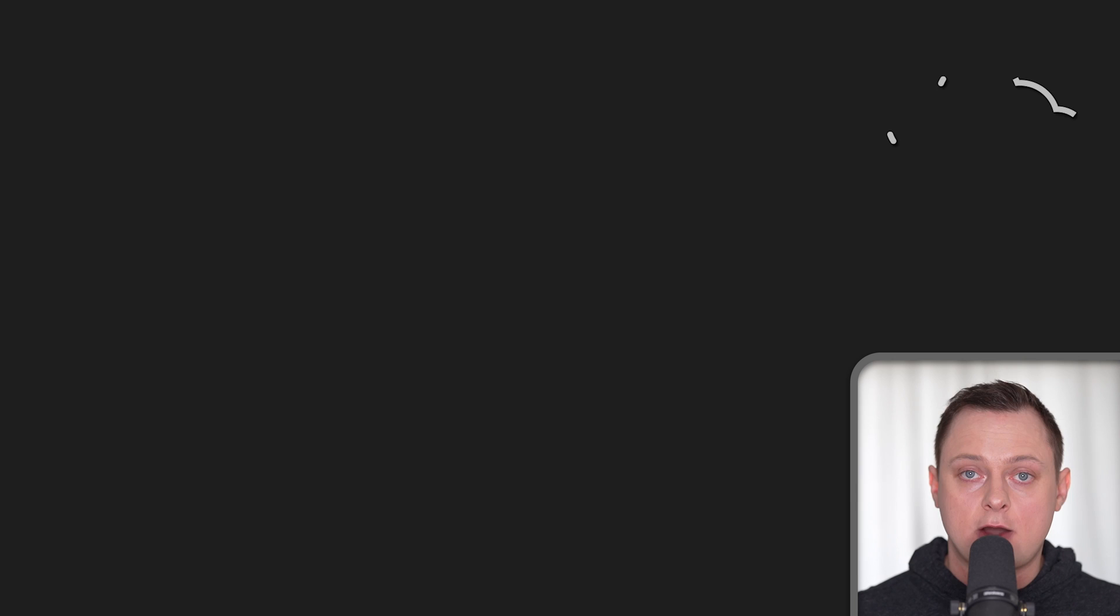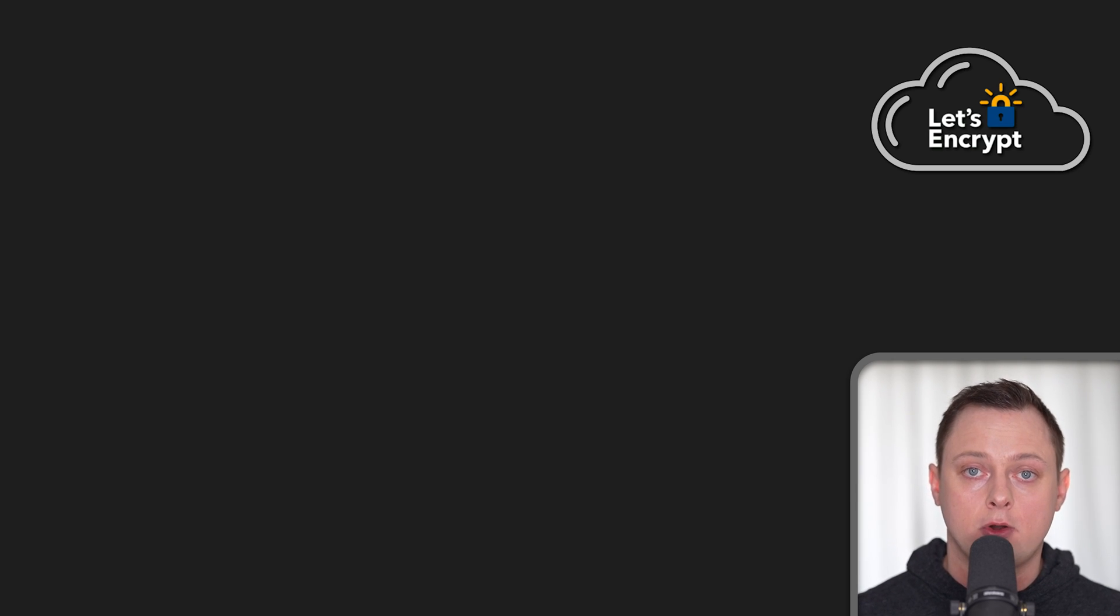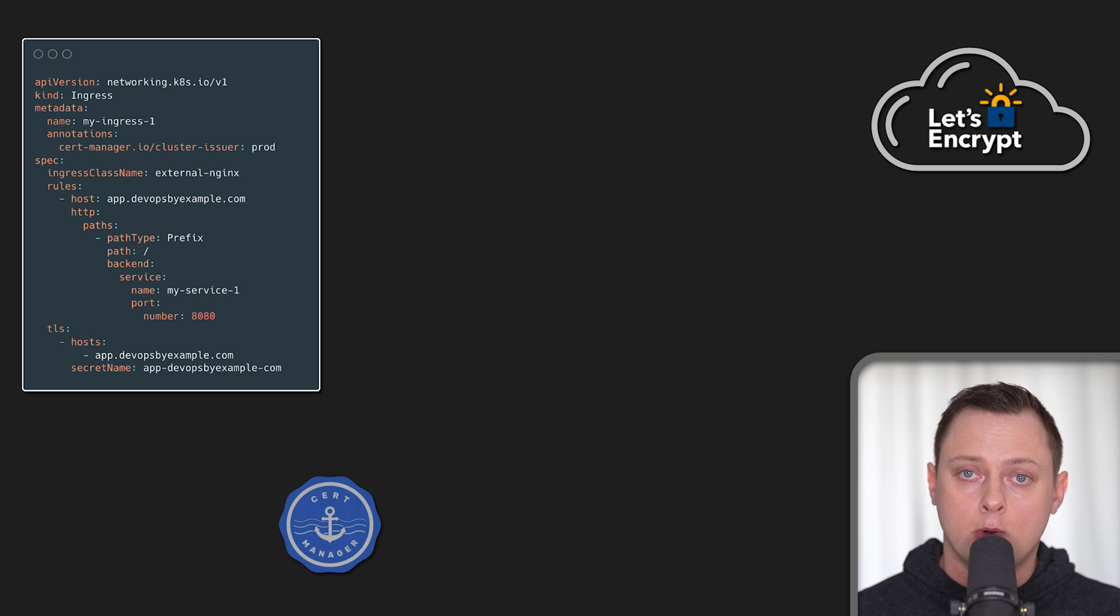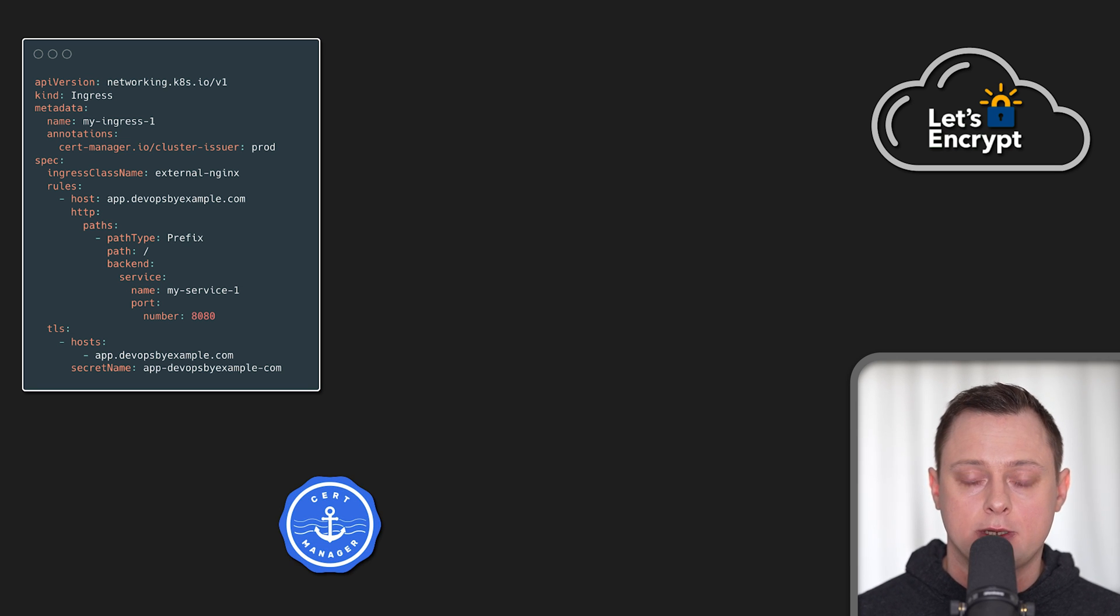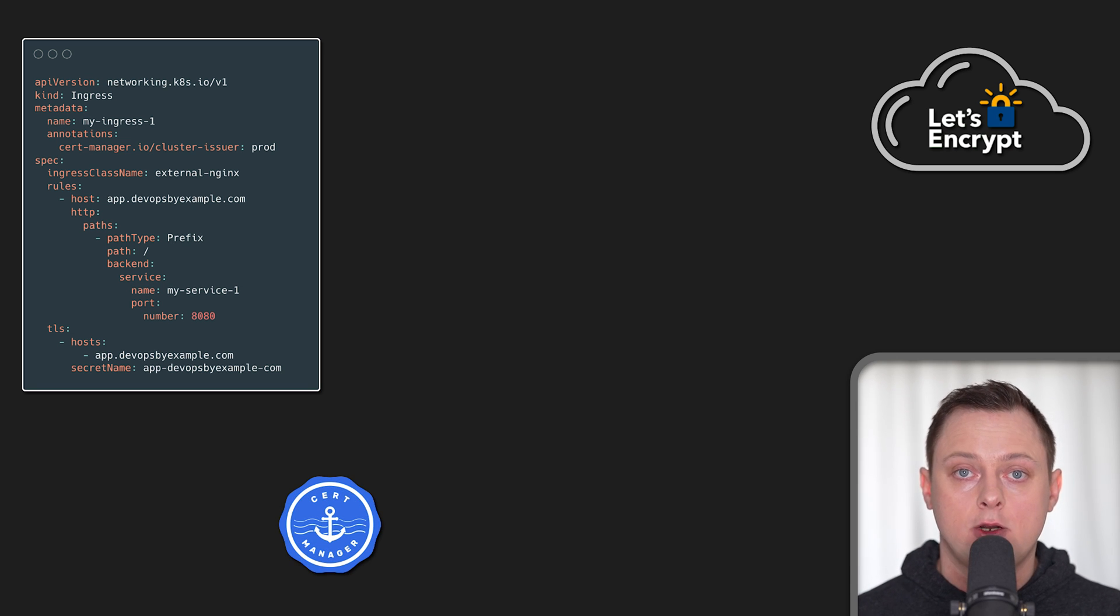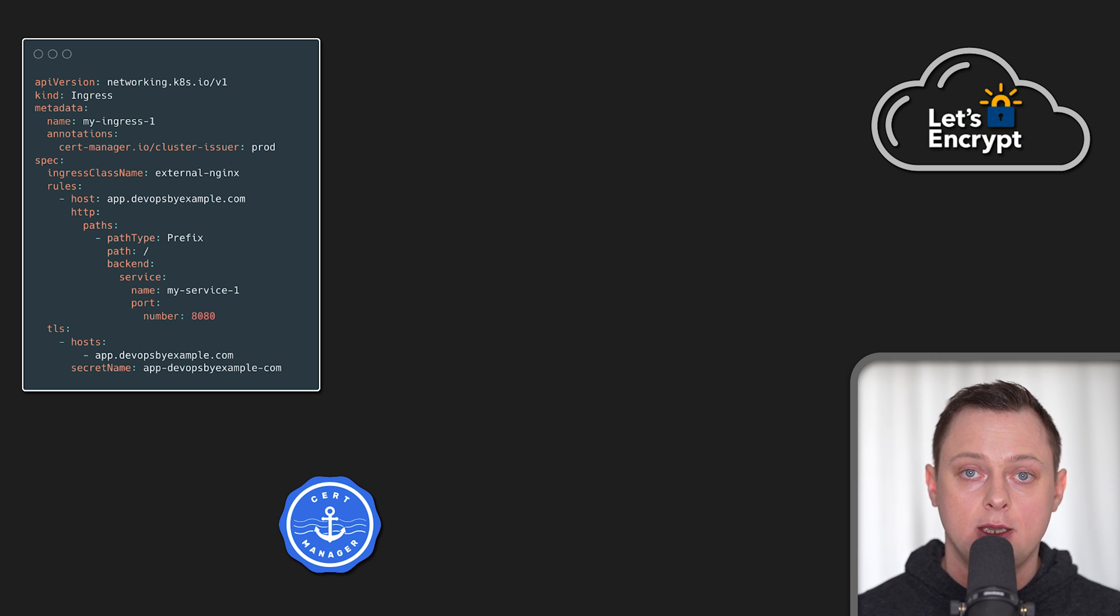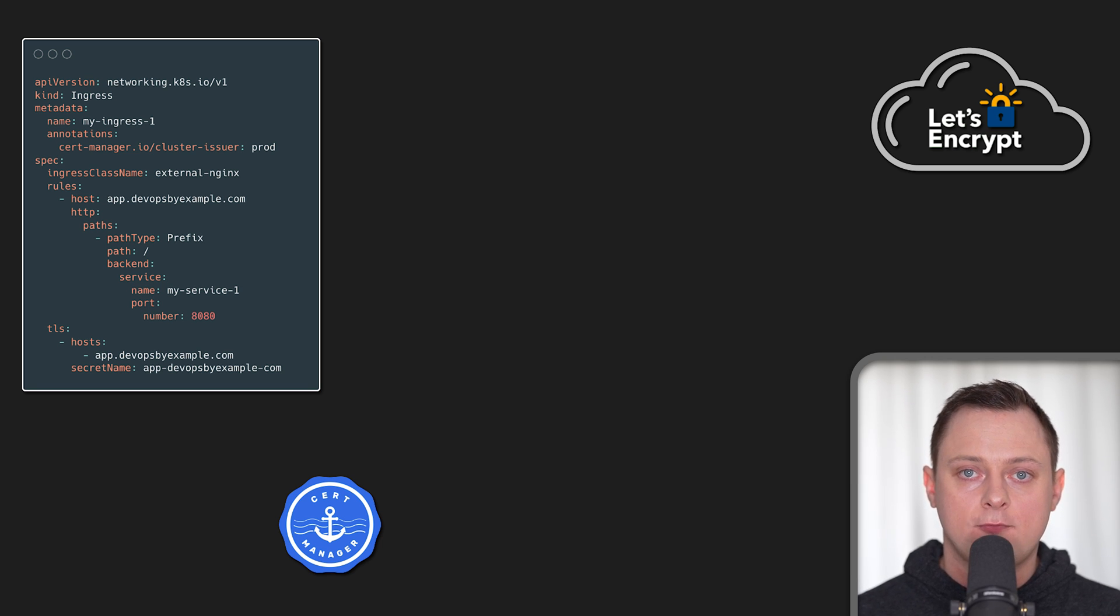To automate this process, there are a few clients that can help you depending on your use case. If you want to get certificates for Kubernetes, most of the time you would use cert manager. No matter which challenge you use, HTTP 01 or DNS 01, cert manager internally follows the same process.